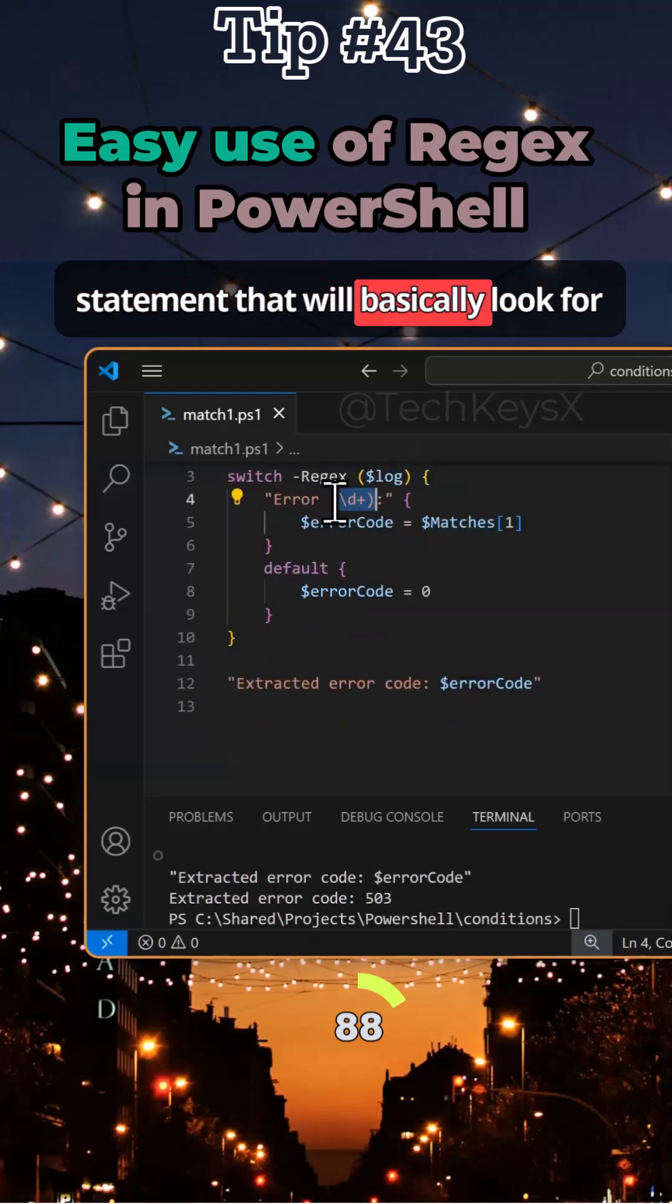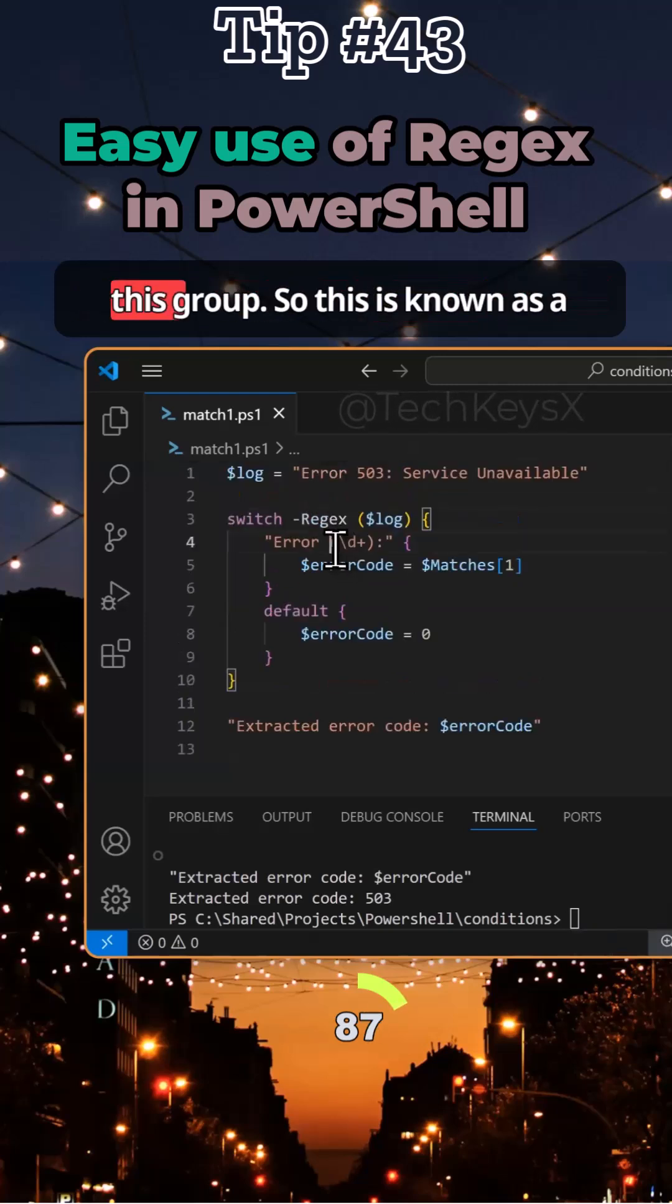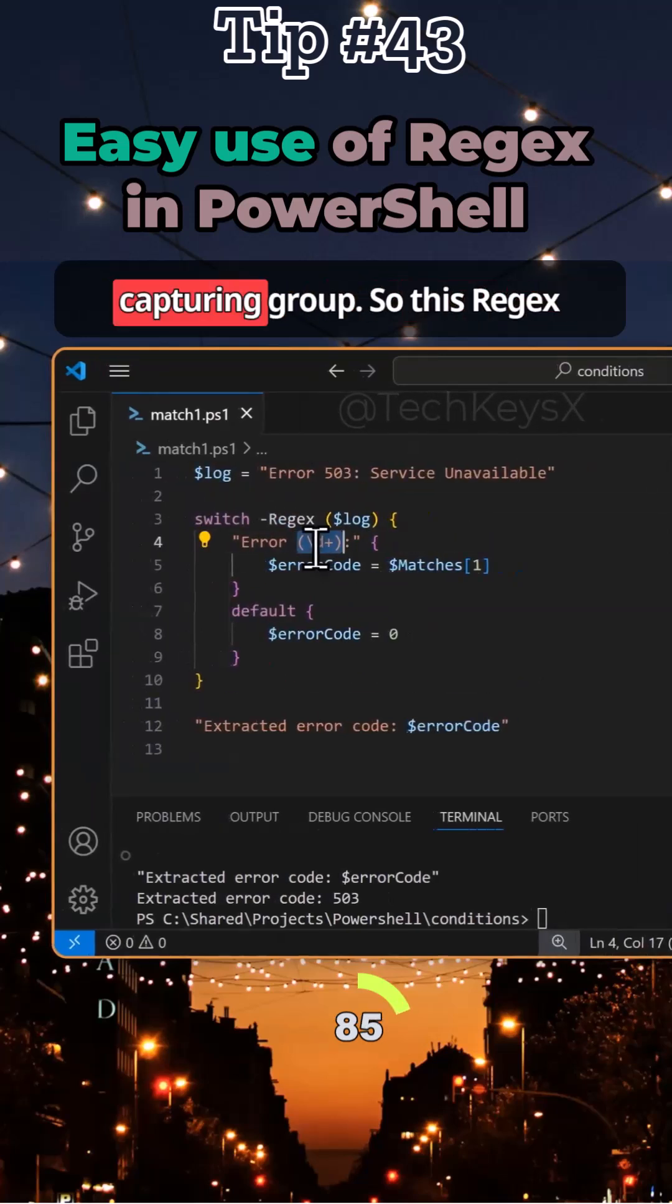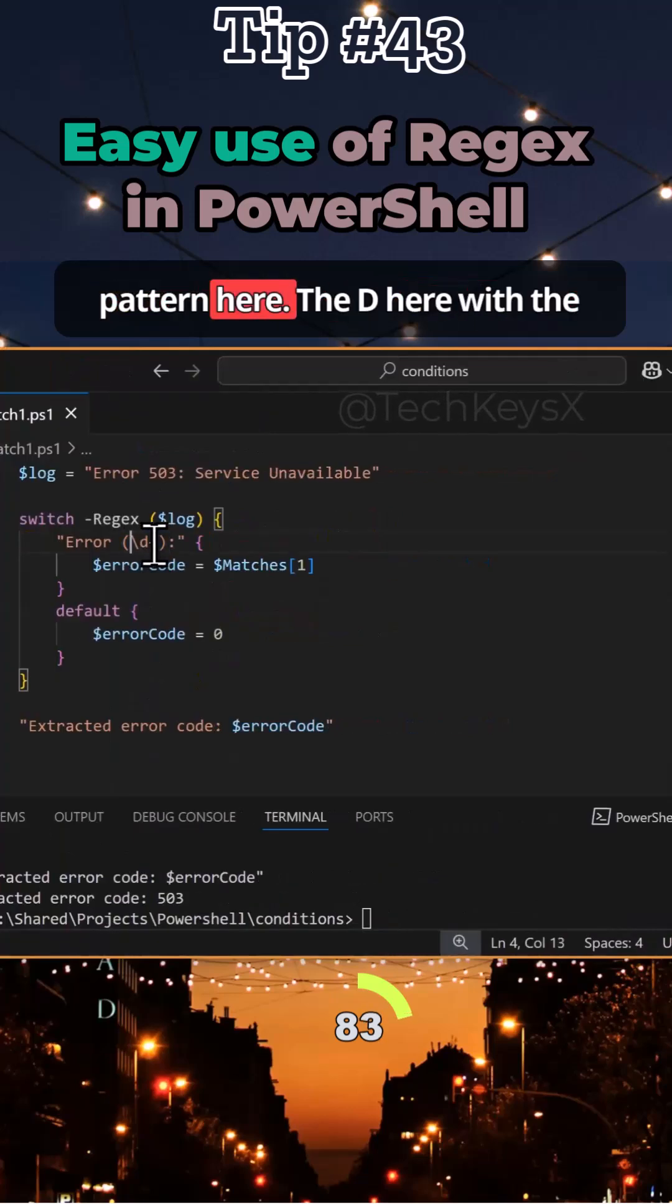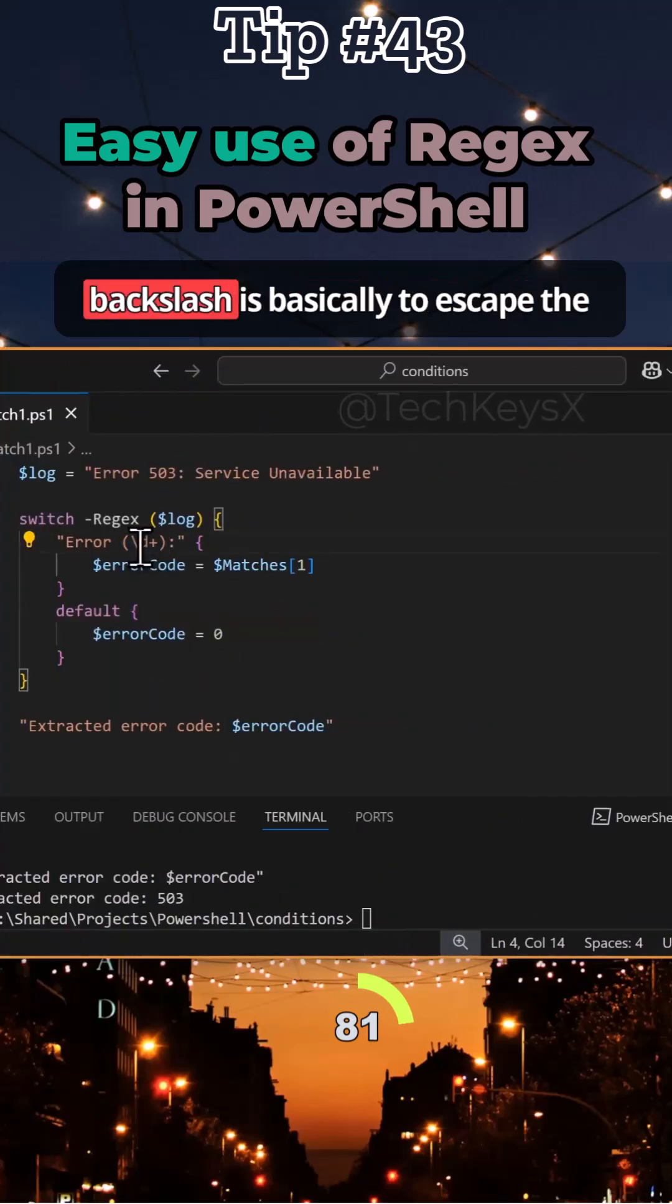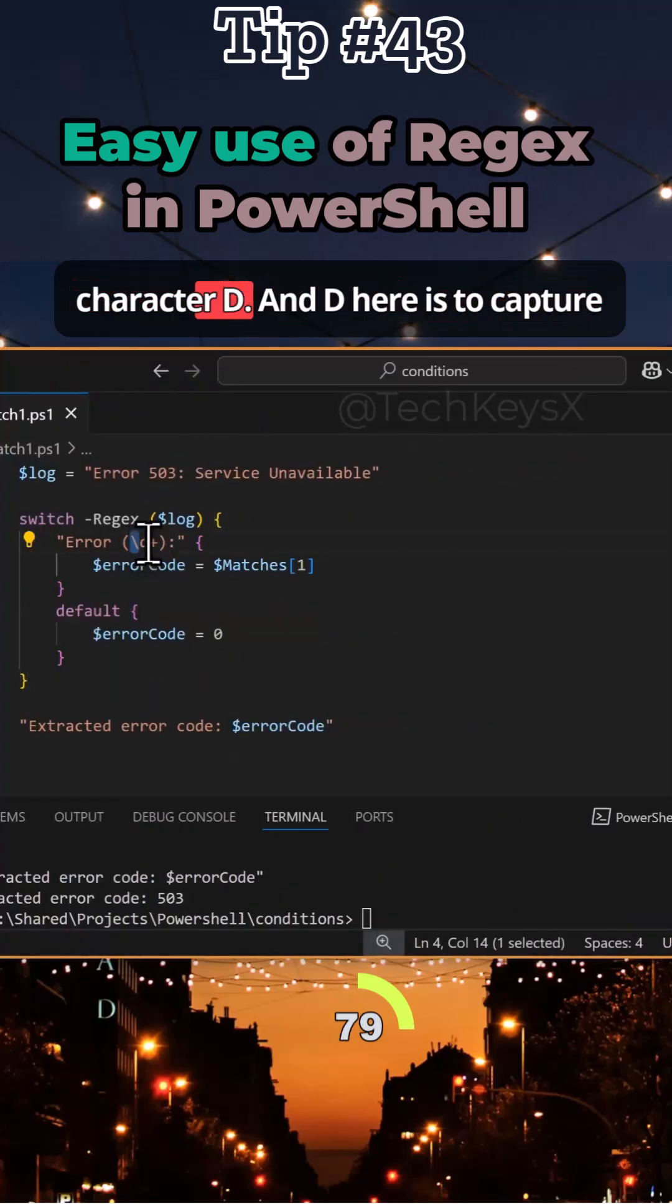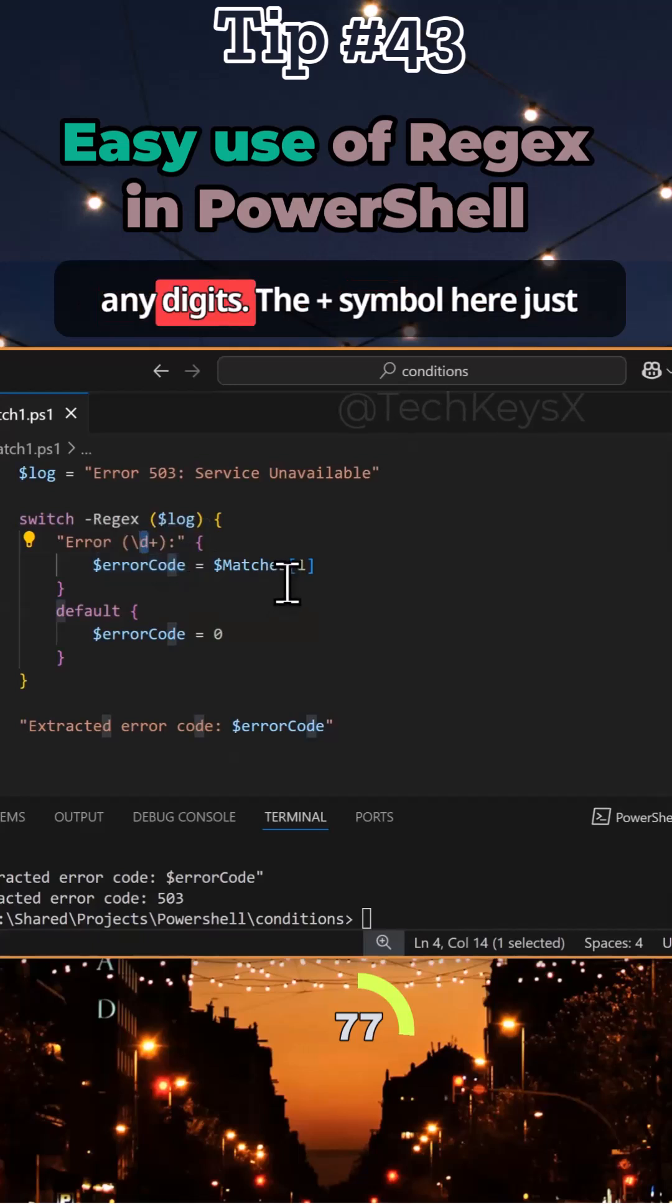This is the first statement that would look for this group. This is known as a capturing group. So this regex happens here. The \d with a backslash is to escape the character d, and d is to capture any digits.